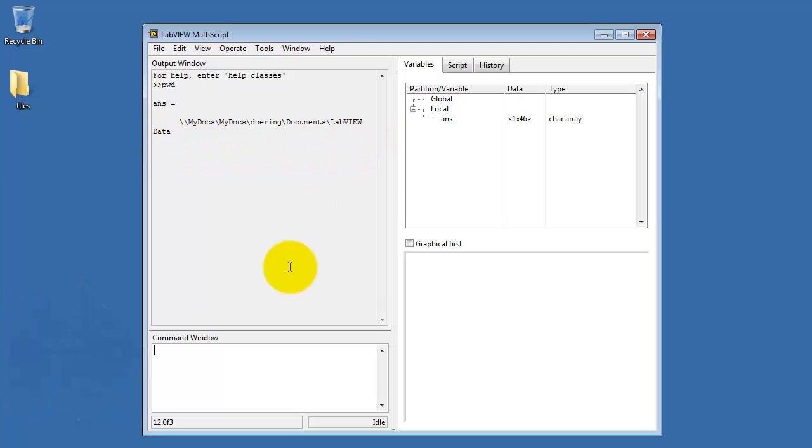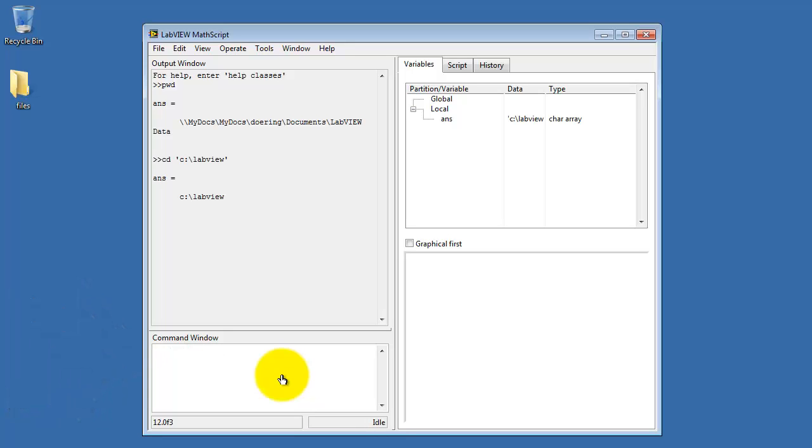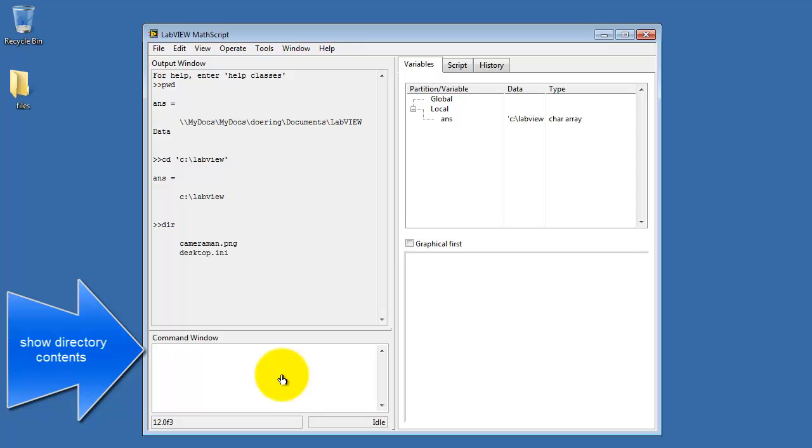Often this location is not exactly where you'd like to be. I'll use cd to change directory, and then I specify my LabVIEW folder as a string constant enclosed in apostrophes.